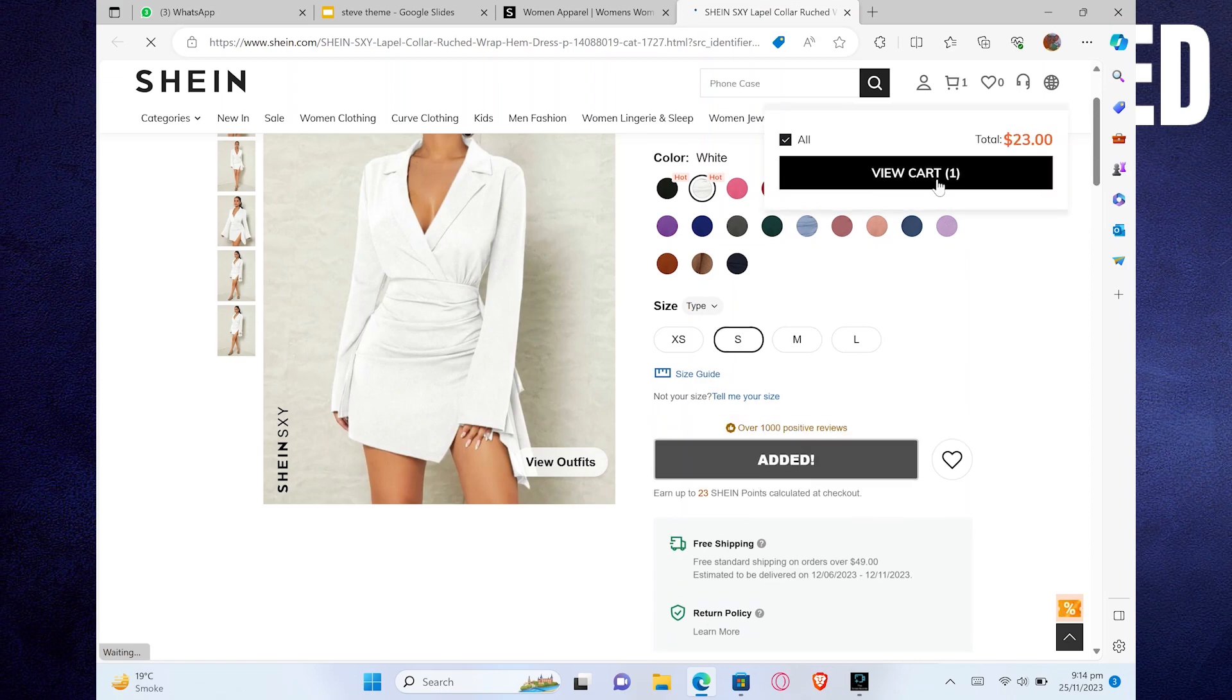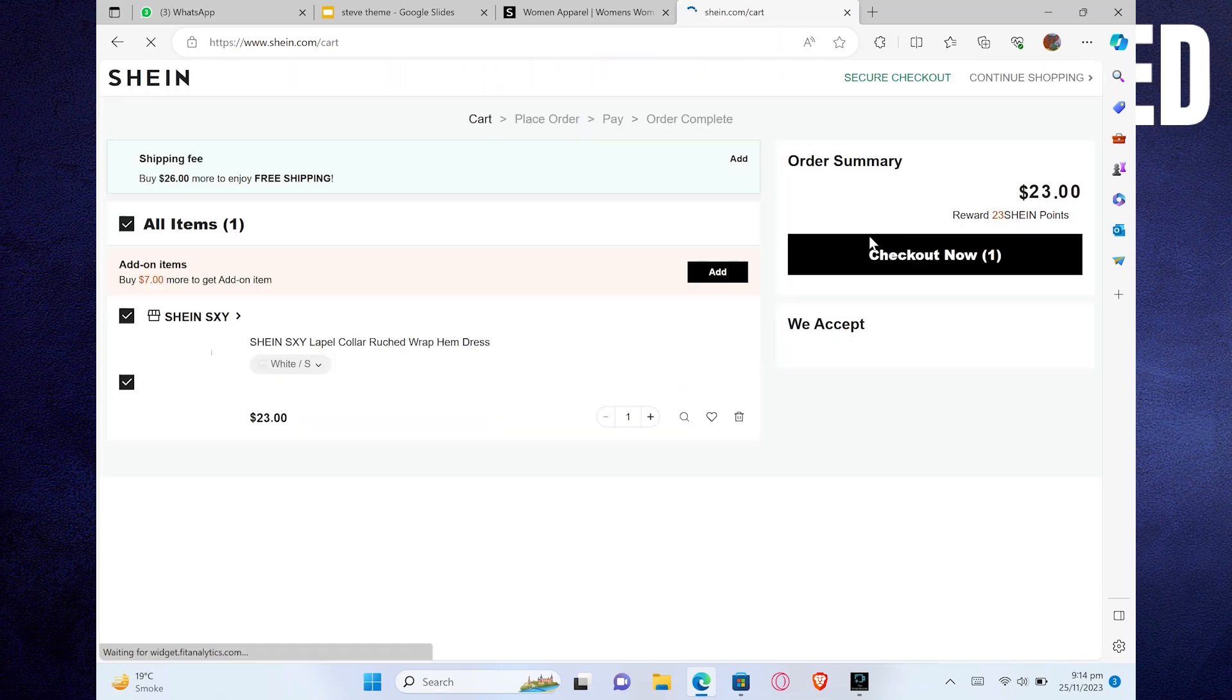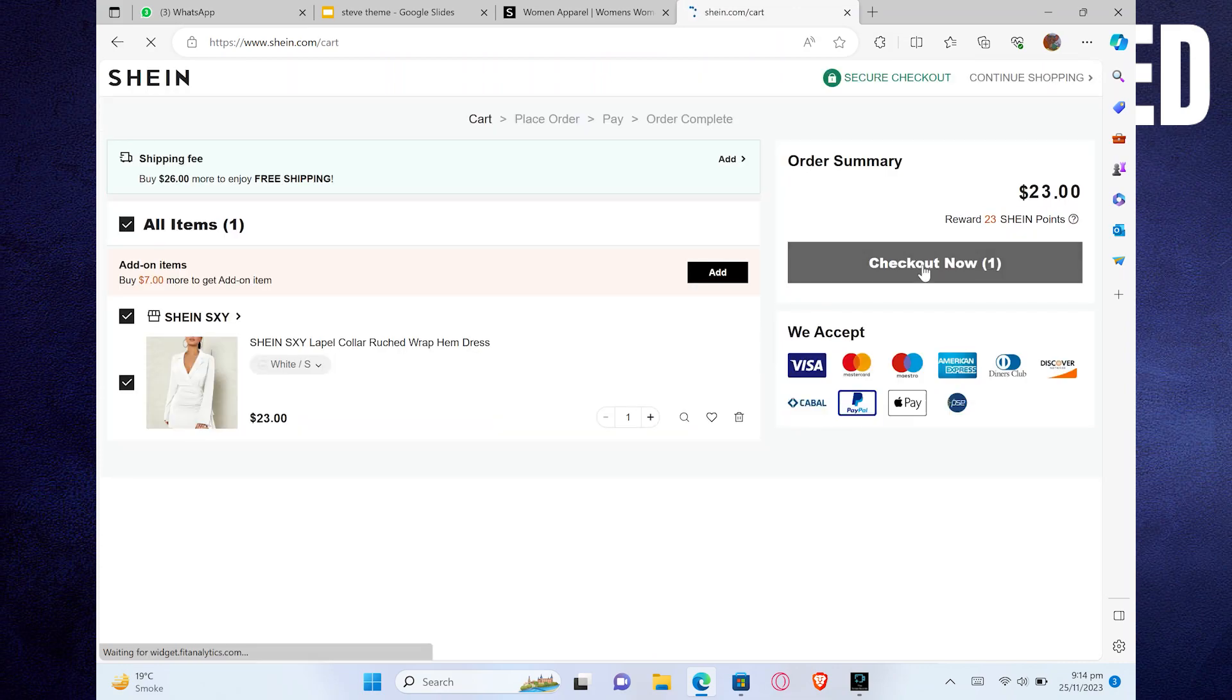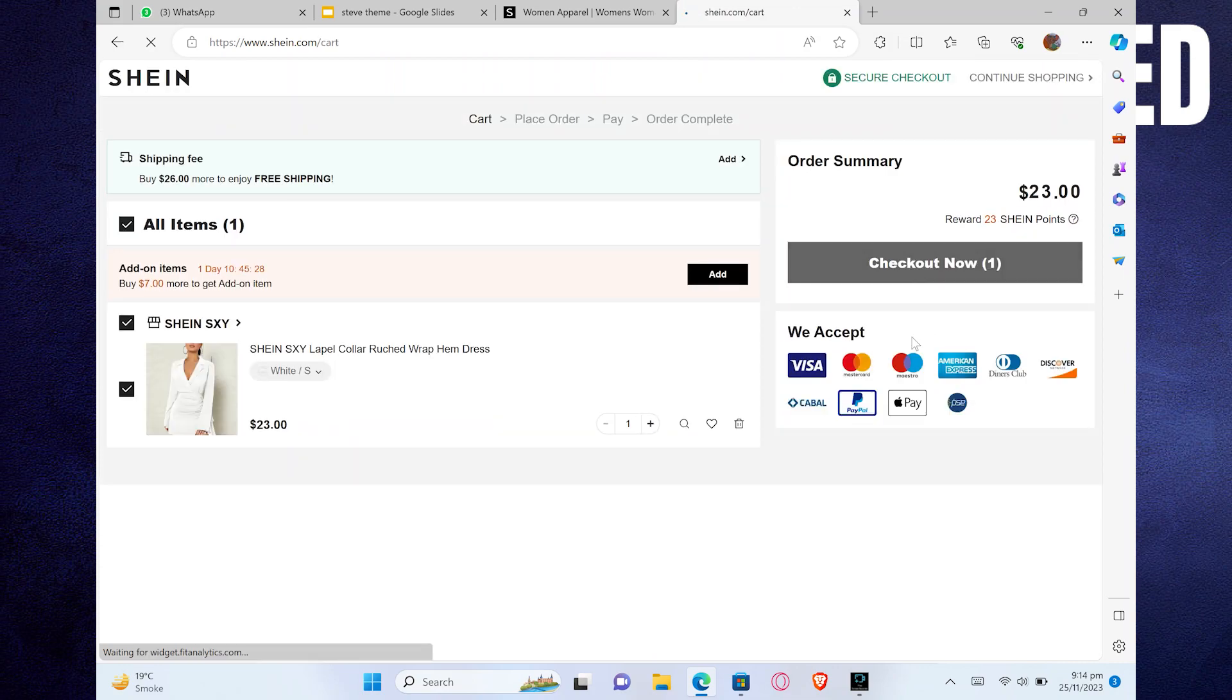Now tap on View Cart from the top right corner. After that, tap to check out from here.